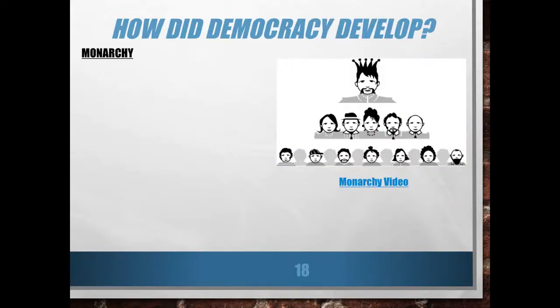Our essential question for our Cornell notes, which should be written across the top, is: how did democracy develop? We're going to break this into four sections, so if you made a grid with four boxes for monarchy, oligarchy, tyranny, and democracy, you would be able to take these notes fairly easily. There's a link to a video that will not work in this YouTube presentation, but if you're looking at the actual PowerPoint, you can click on that link and it will work.